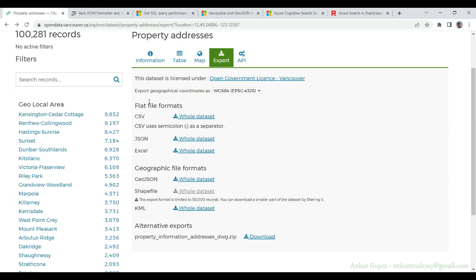This data will also have geographical coordinates for each address and Azure supports a WGS84 or EPSG4326 format in Cosmos DB or Azure Cognitive Search Index. Make sure you download this format.